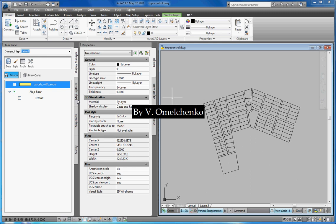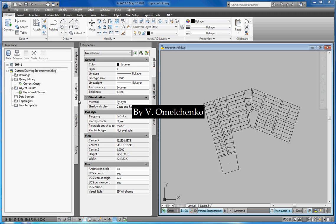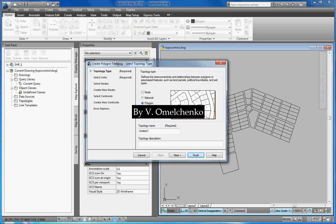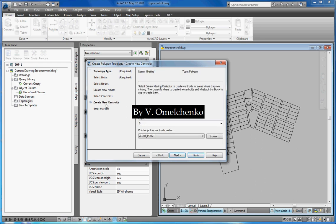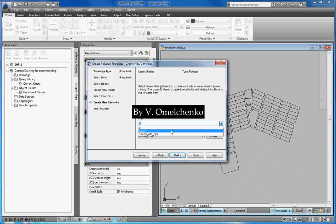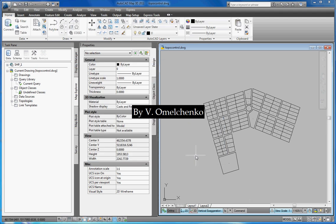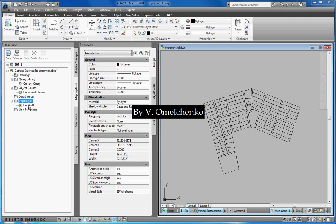We'll click the Map Explorer tab on the task pane, right-click Topologies and click Create. In the Create Topology window, we'll select the Polygon option and click Create New Centroids. We'll make sure that the Create Missing Centroids checkbox is checked. In the Layer popup, we'll select the layer we've just created and click Finish. So our topology is ready. It contains some new centroids if our shapefile has gaps or overlaps.